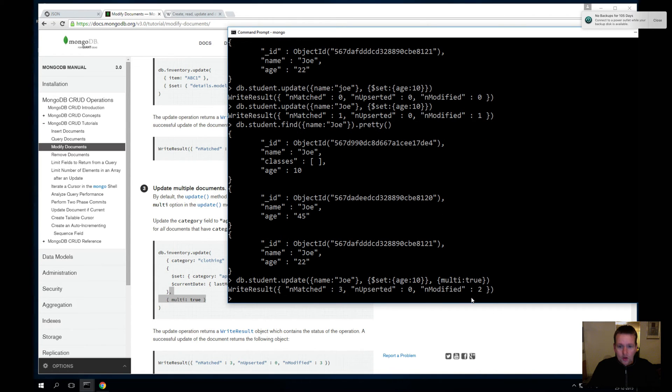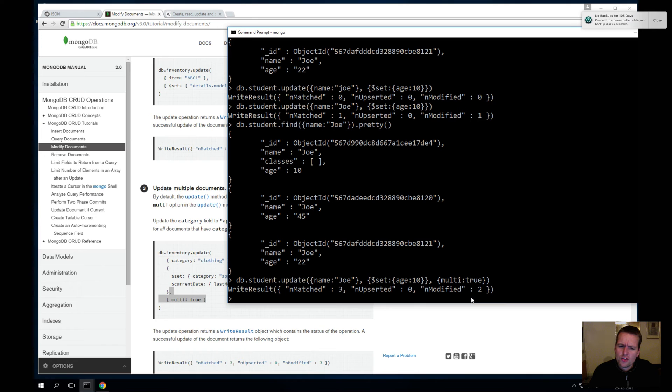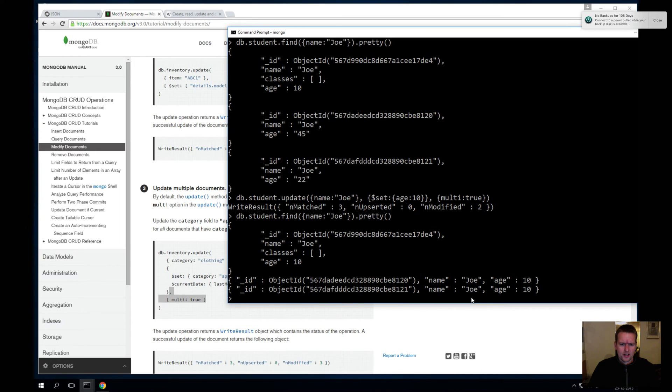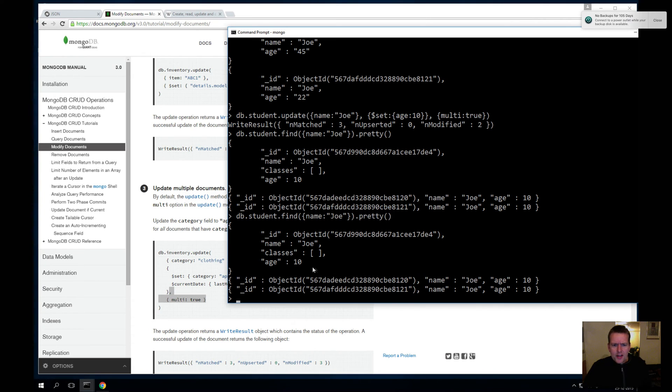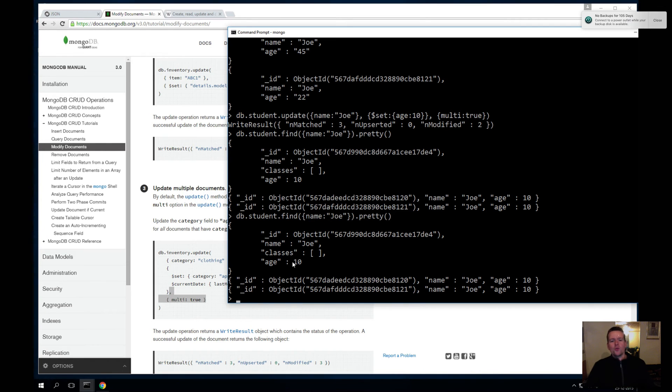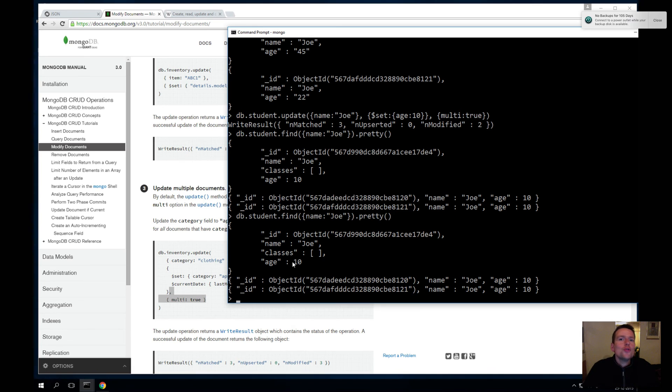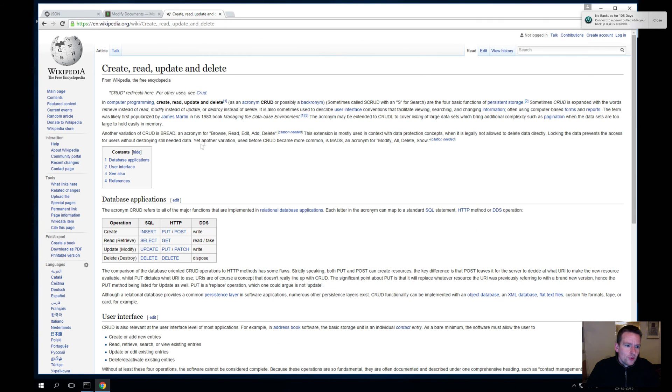So let's try and do this again. Oh, now it actually found three guys, but it only modified two. Why is that the case? Let's try and find everybody again. Well, and here they are. And the reason for that is that this guy was already changed. So it only modified one of them. The other ones were already set to 10. Okay, so that's how you modify. That's the U in the CRUD.